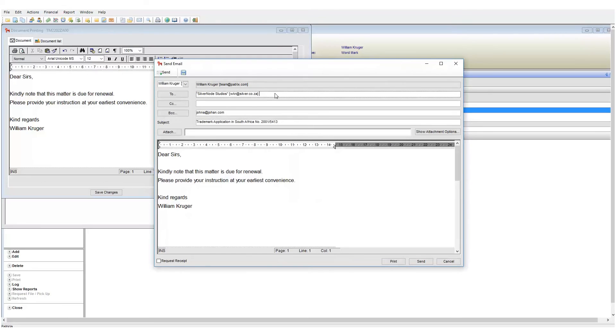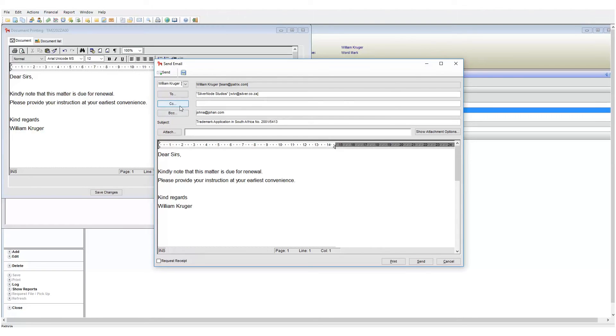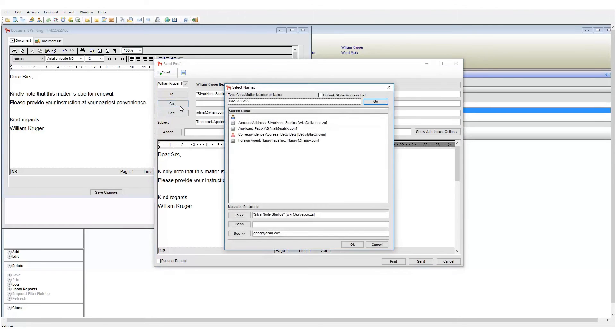You can of course add more email addresses by typing it in manually, or you can click on the actual recipient label. Let's add a copy address, so I will click on the CC button.